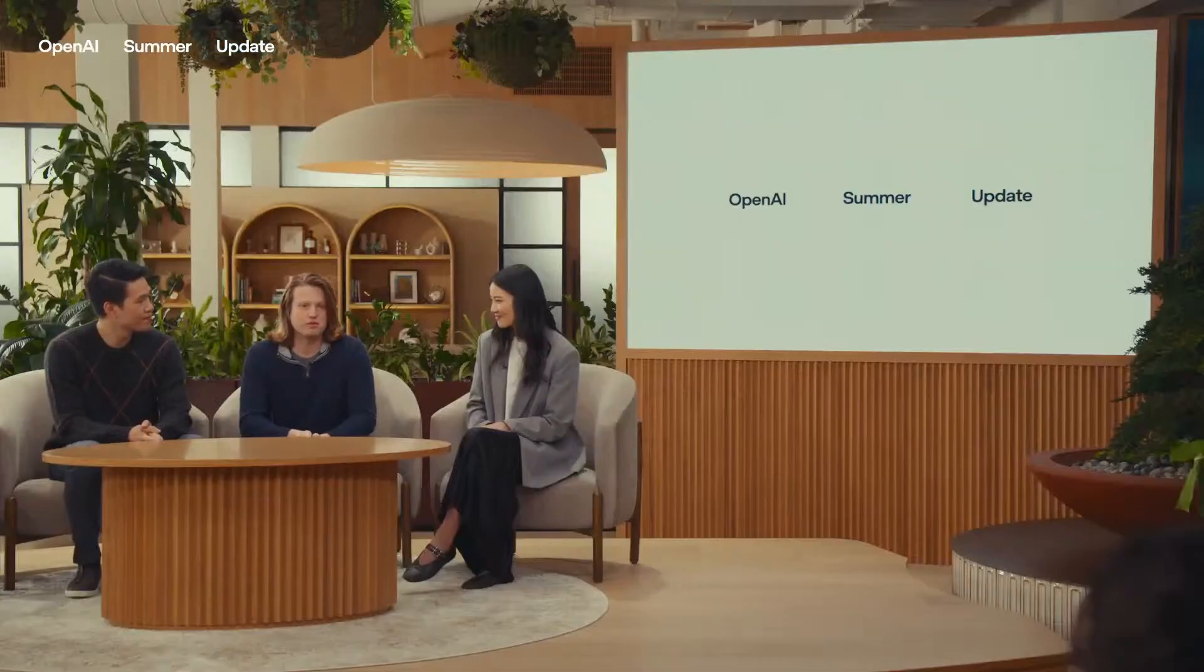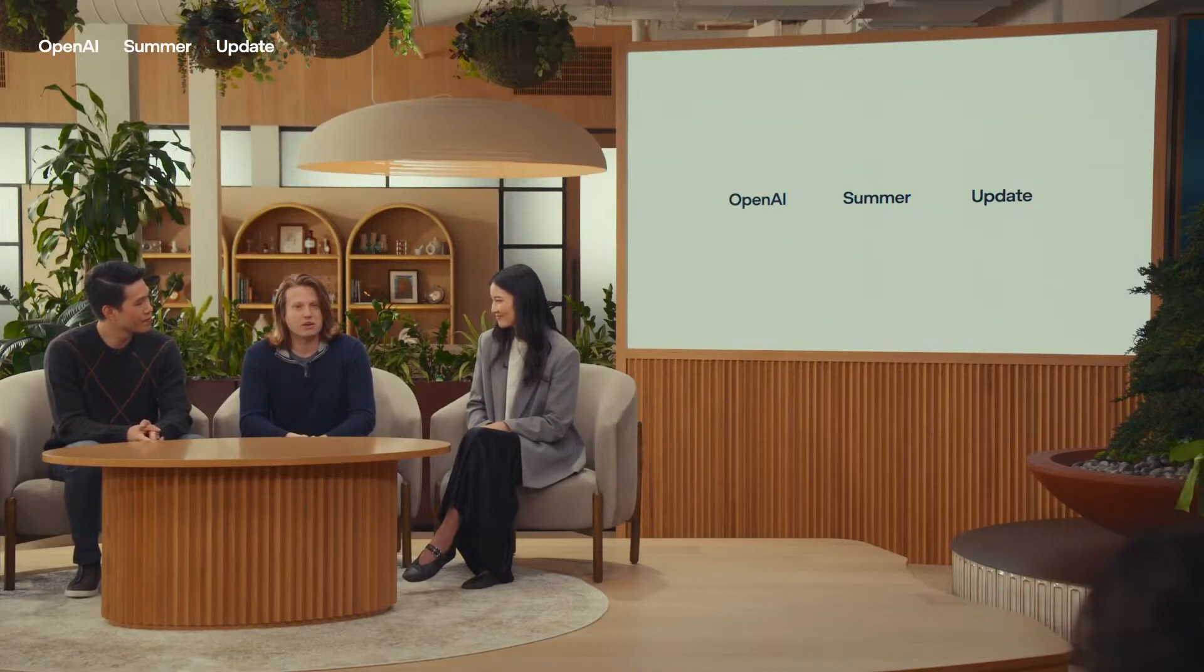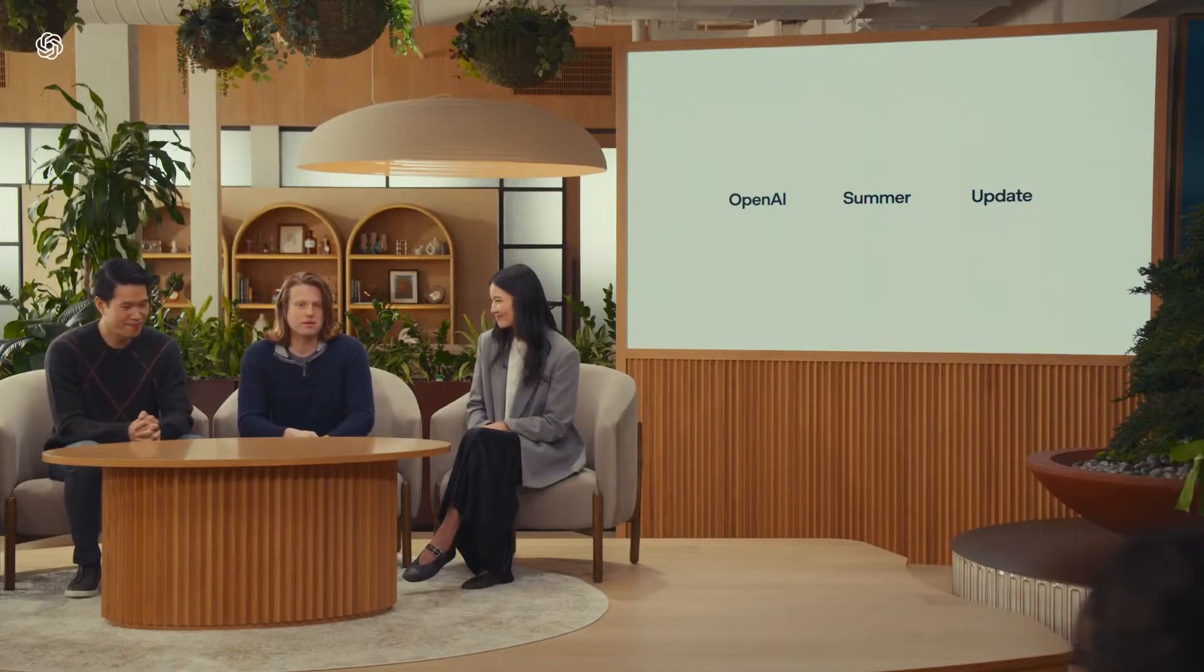One of the biggest new headlines? Multimodal abilities. Text, images, voice. And now, live video. All in one conversation. No more swapping tools for visual analysis or voice interaction.